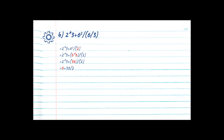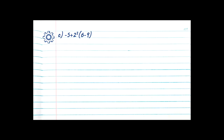Now we continue looking for division or multiplication. We have 6 plus 36 divided by 2 — so we do have another division. 36 divided by 2 is equal to 18, and we drop the rest of the equation. Now we can move to step 4: addition and subtraction. We have an addition — 6 plus 18 is equal to 24, giving us a final answer of 24.